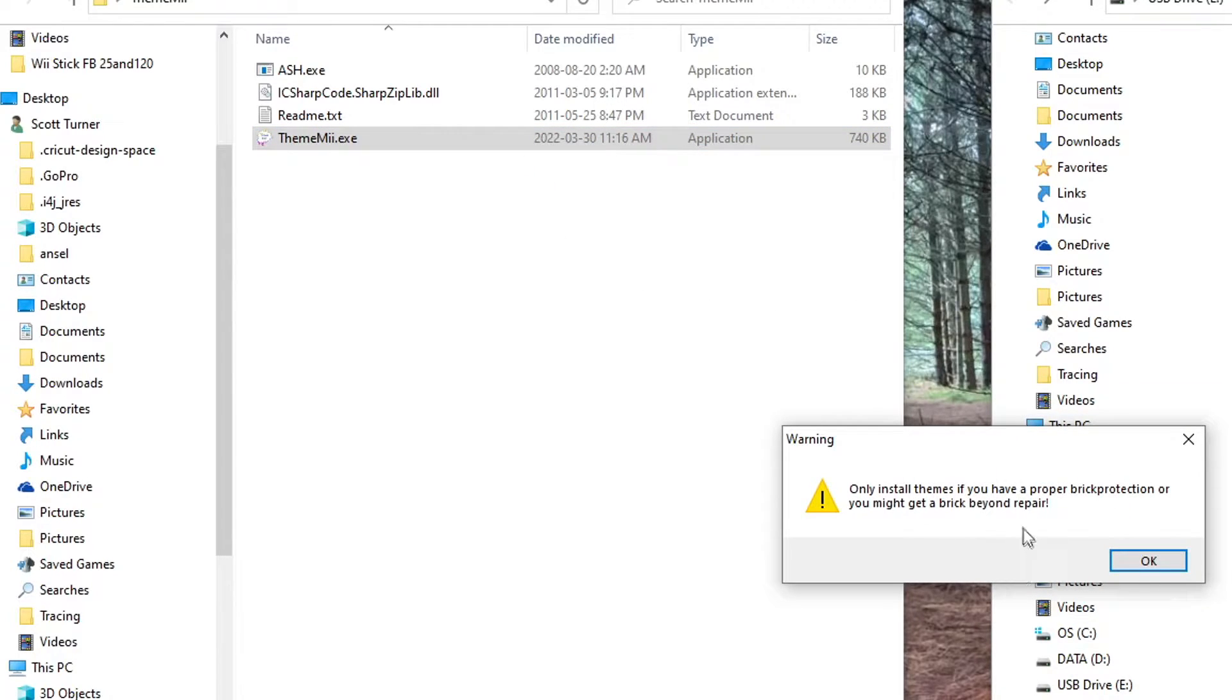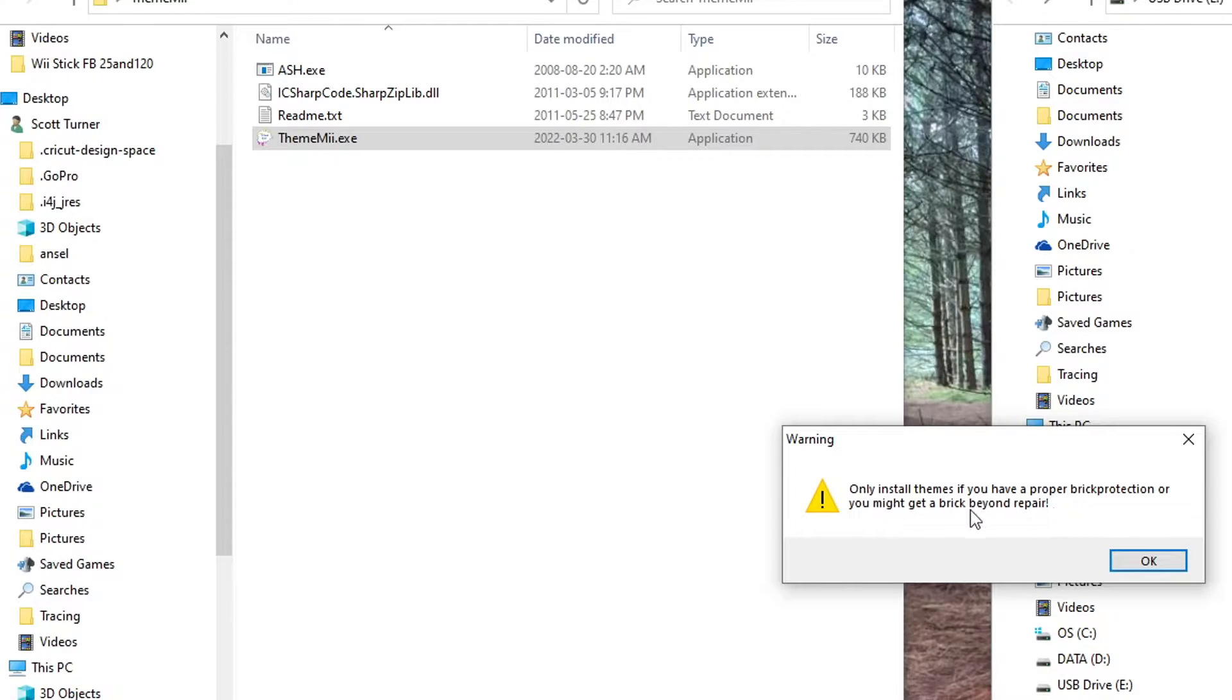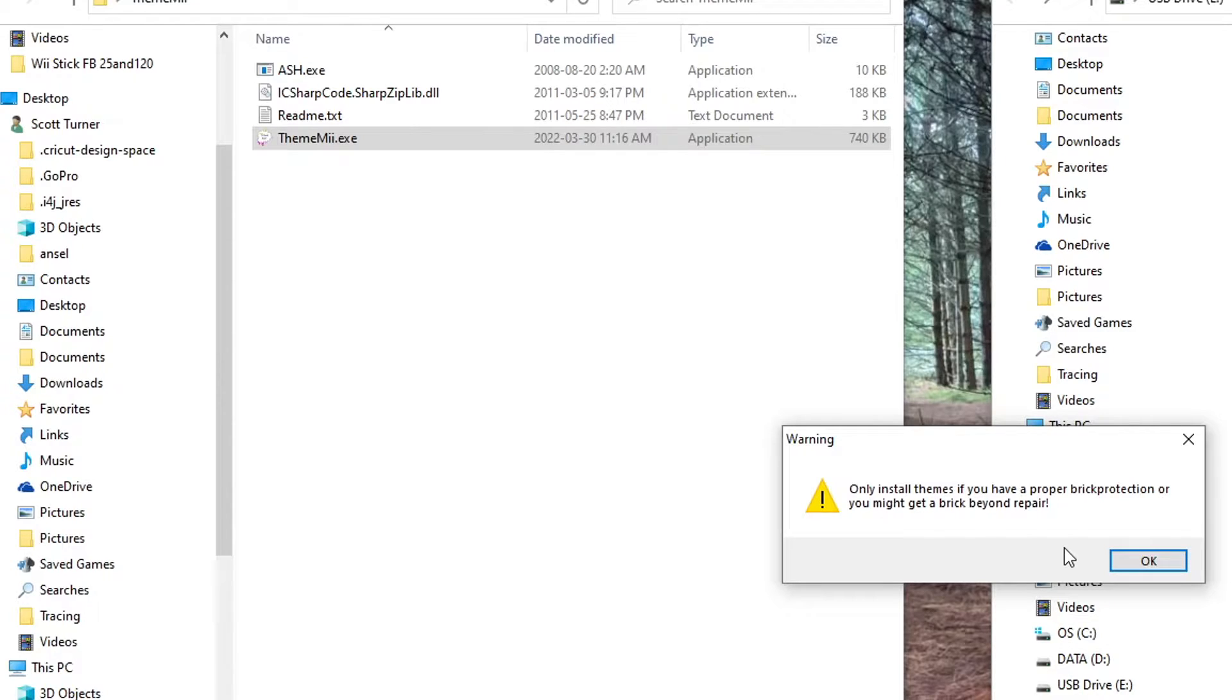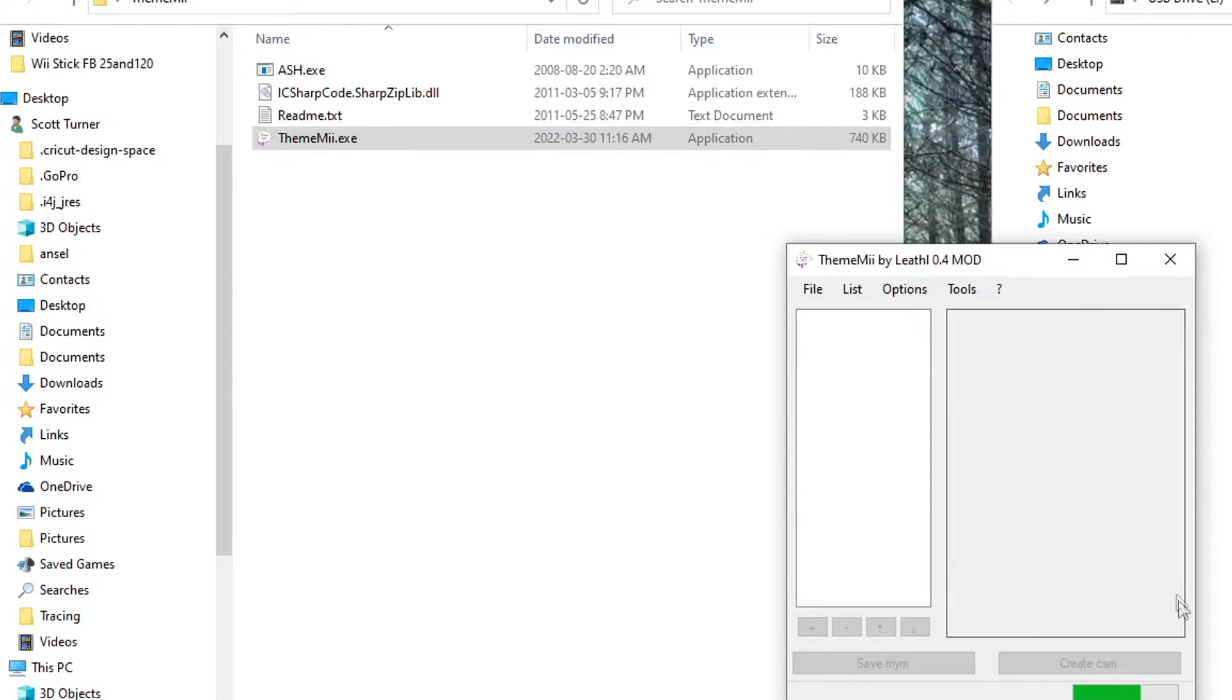Even the program says, only install themes if you have proper brick protection or you might get a brick beyond repair. So this is just another warning. If you brick your Wii, it's on you. Just make sure you take the proper precautions. Click OK. And we're in the program.